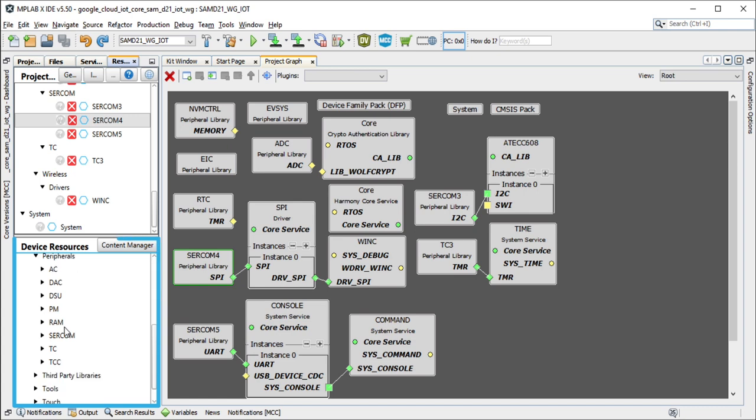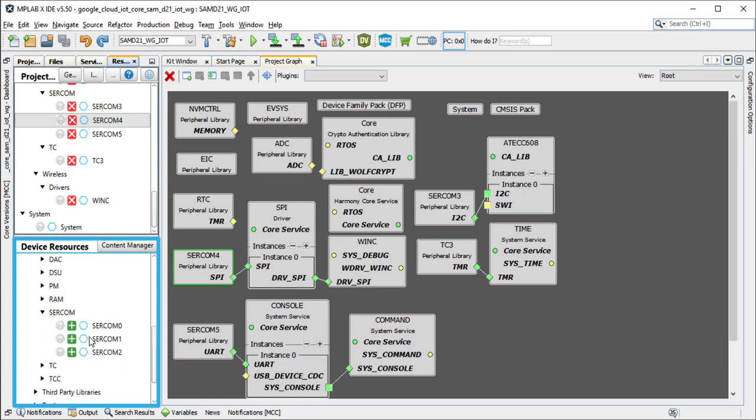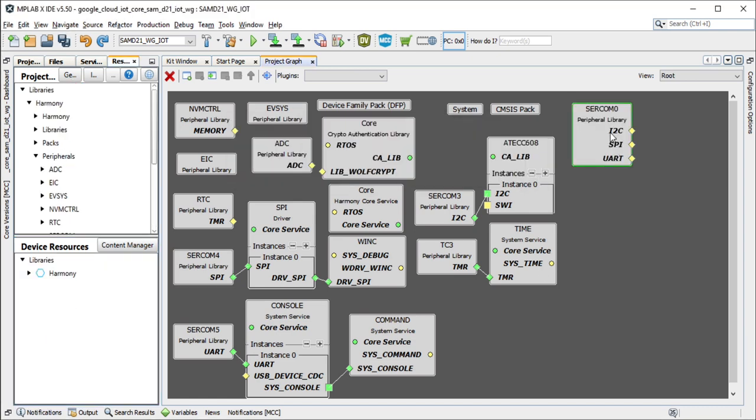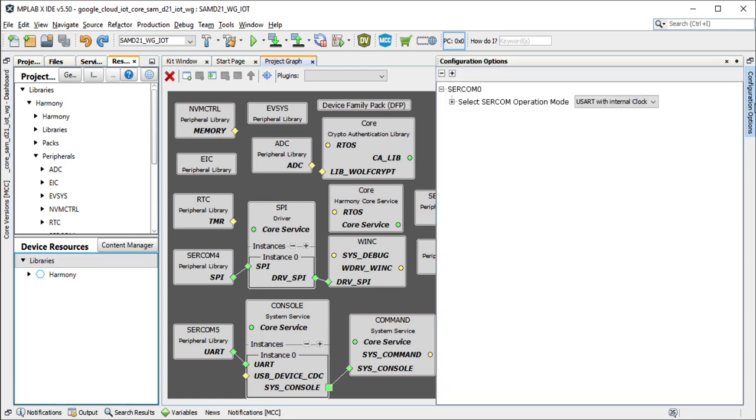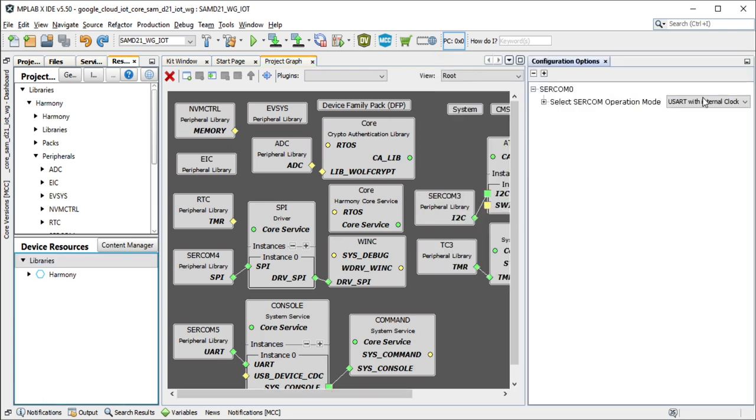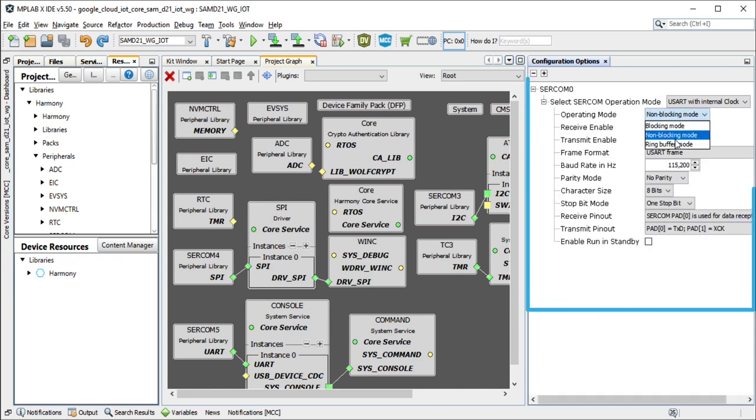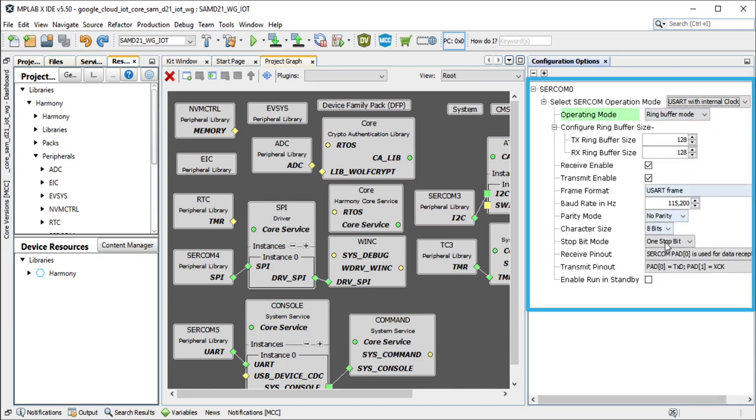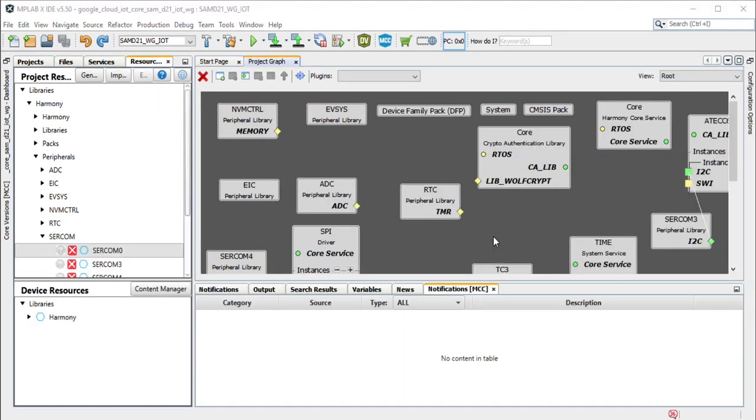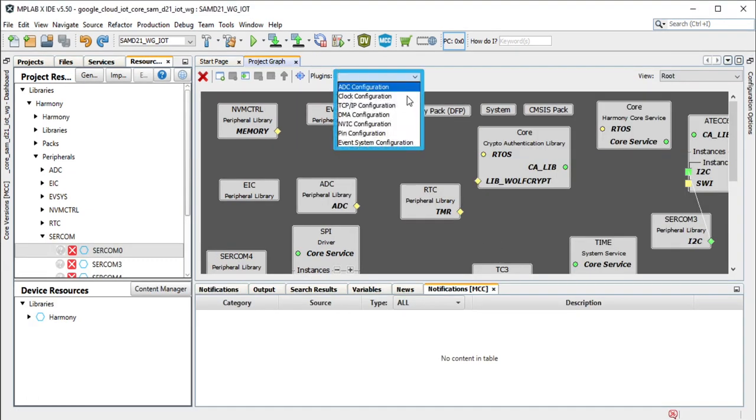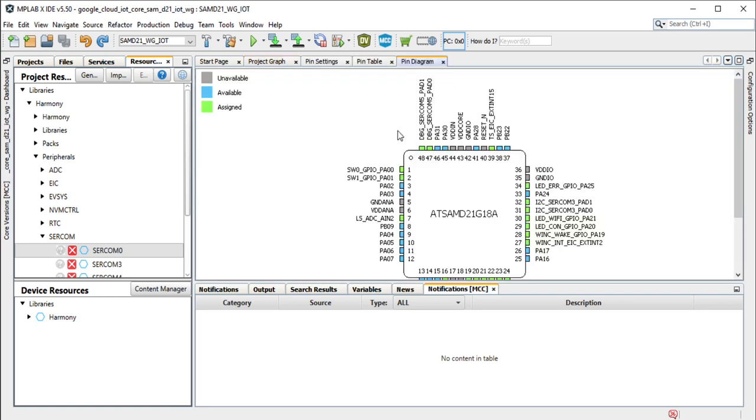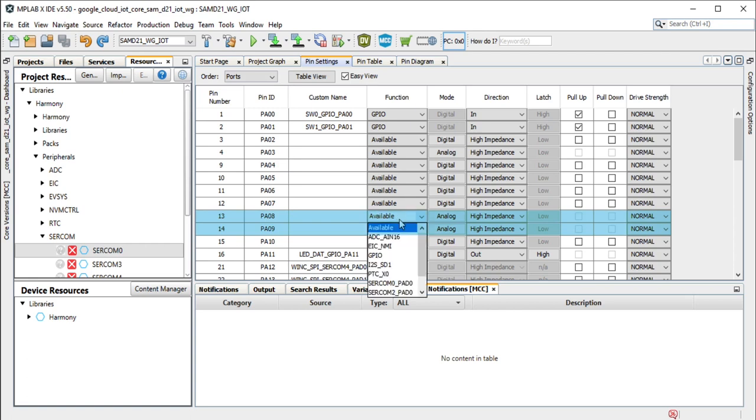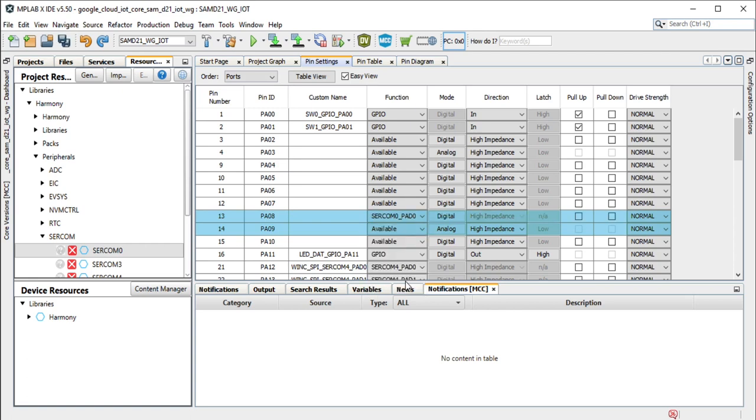Add the Serial Communication Peripheral, SERCOM0, as a USART to interface with the heart rate 9 click and configure as shown. Configure the USART pins PA08 and PA09 and reset line PA03 for the heart rate 9 click.